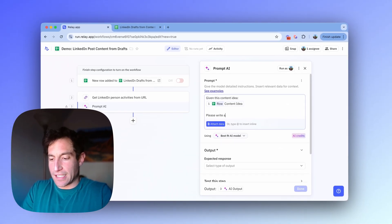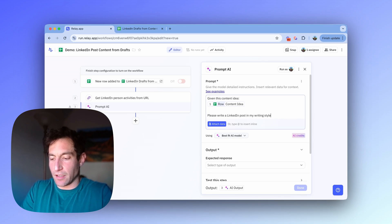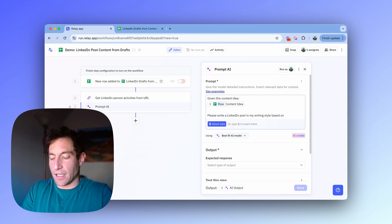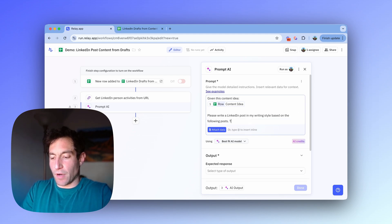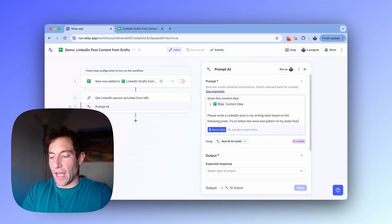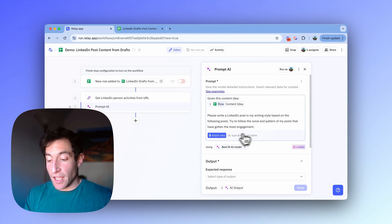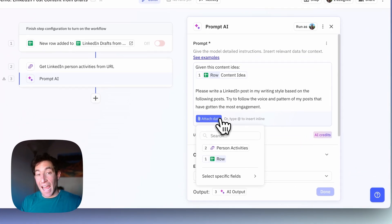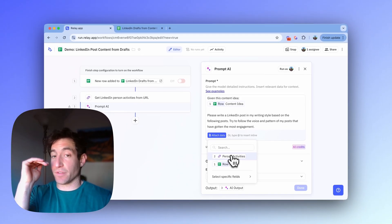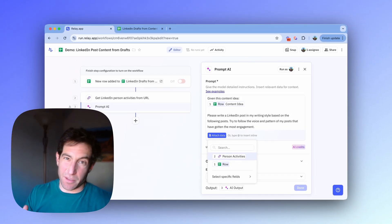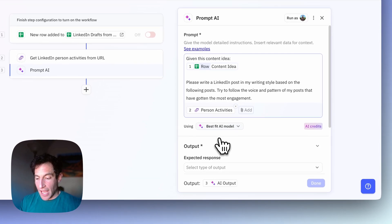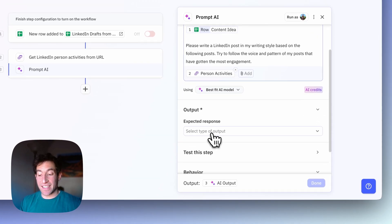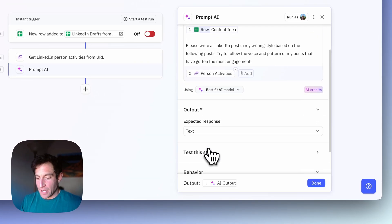So given this content idea, please write a LinkedIn post in my writing style based on the following posts. Try to follow the voice and pattern of my posts that have gotten the most engagement. And then I'm going to attach the activities retrieved from the previous step. Those are all my recent posts. And that's going to include all the engagement on top of those. And the output in this case, I just want is text. I want to get a LinkedIn post in text.